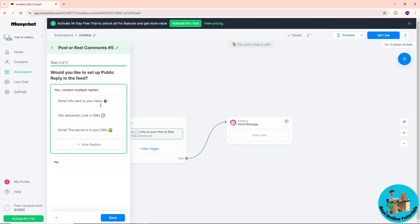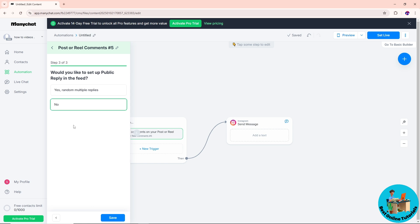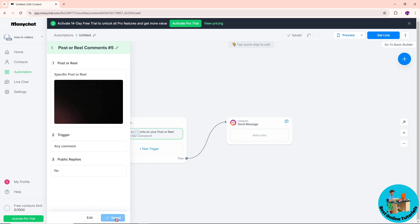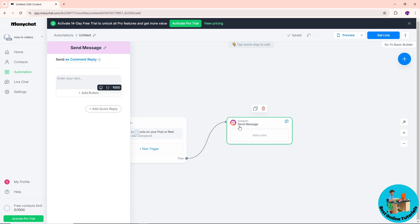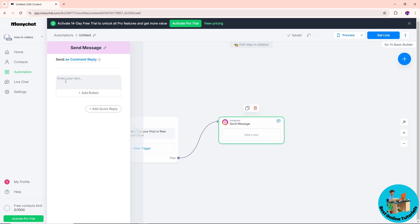This is some random multiple replies, and you can add a new reply if you prefer. Or if you don't want that feature, you can just simply go for no over here and click on save. Now once it is saved, just simply provide a DM over here.